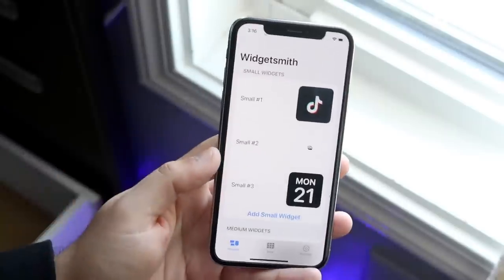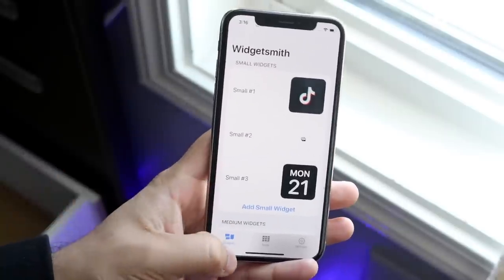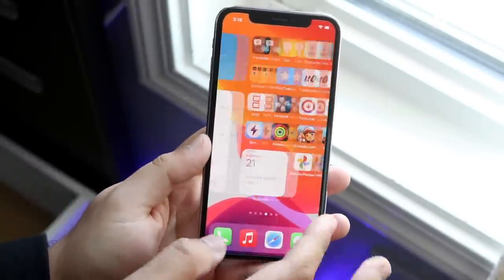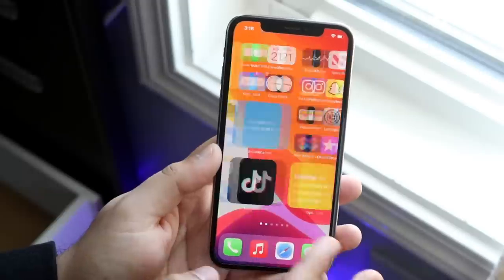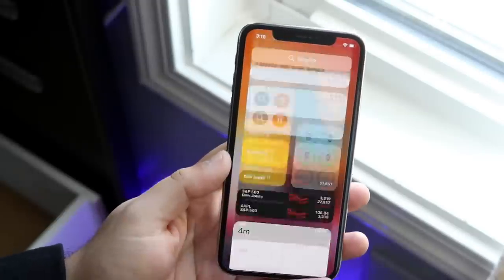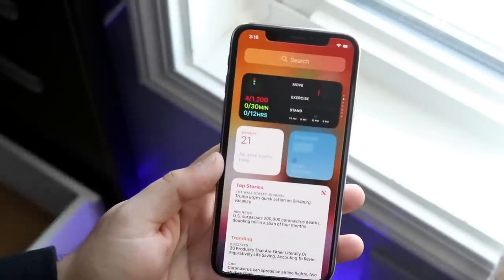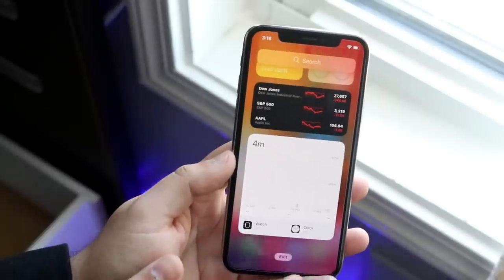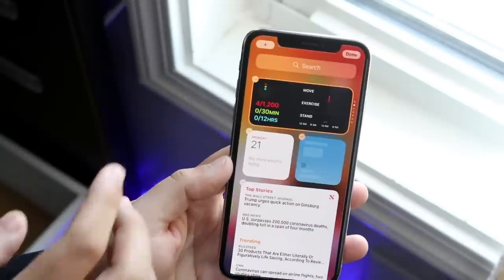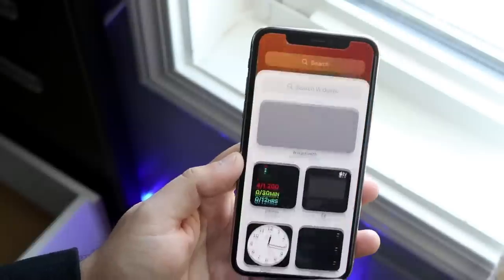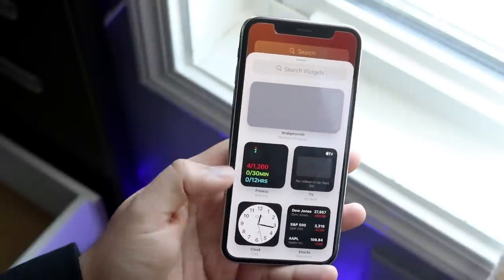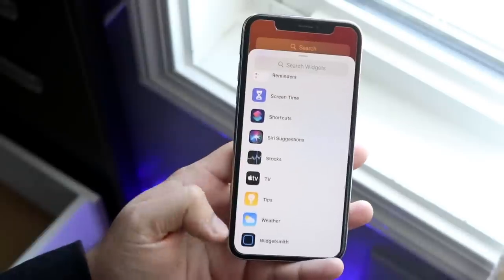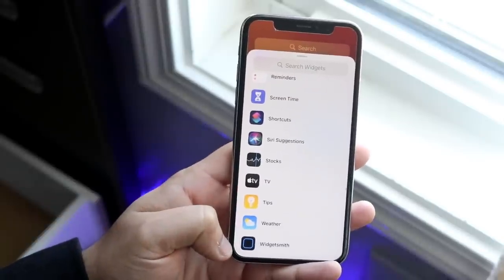Click Save and you're good to go. Now hop all the way out and make your way into the widget panel — it'll look something like this. Scroll all the way down, click Edit, then click the plus button at the top, and scroll back down to find Widgetsmith.